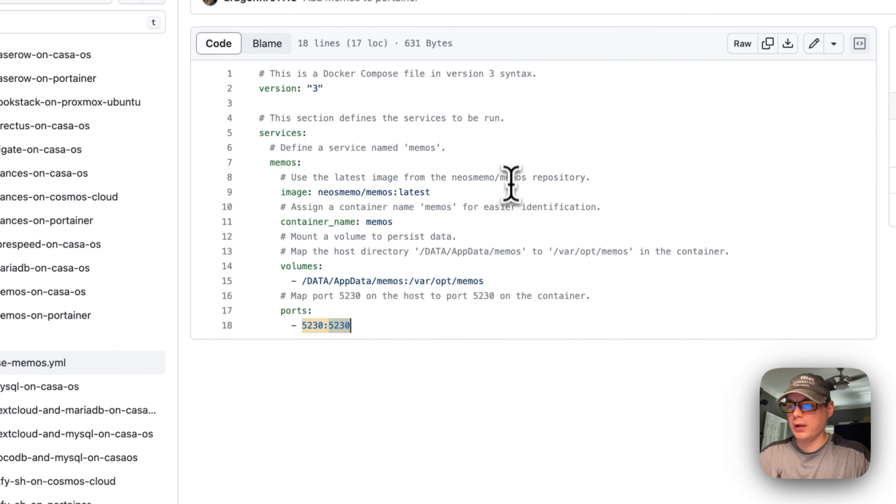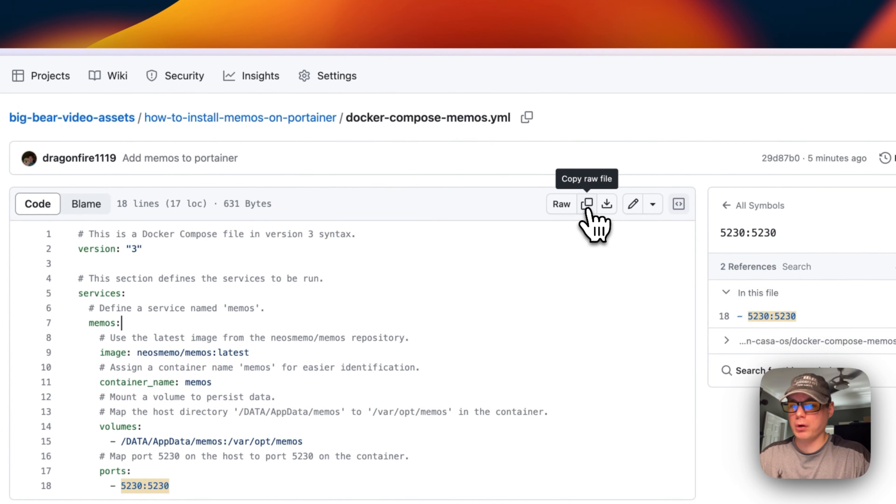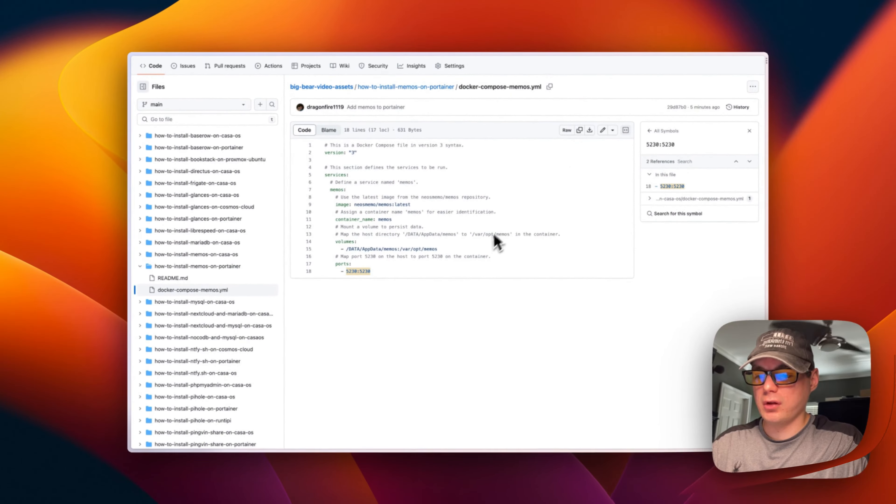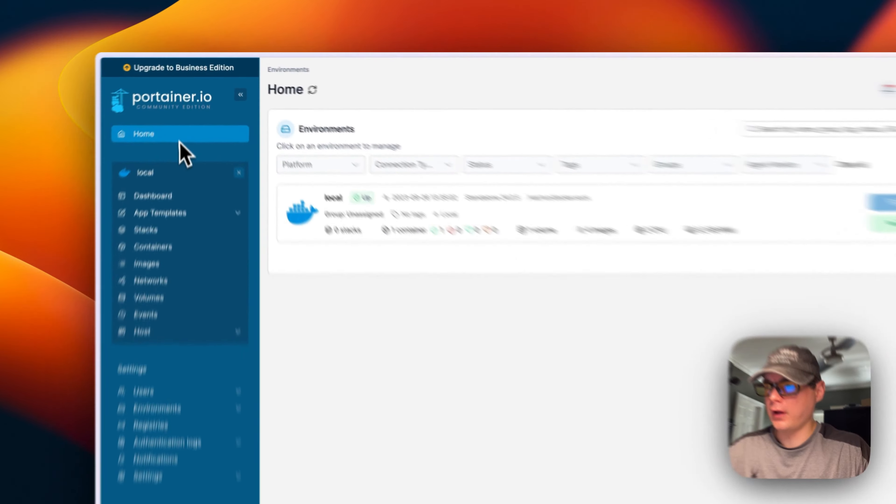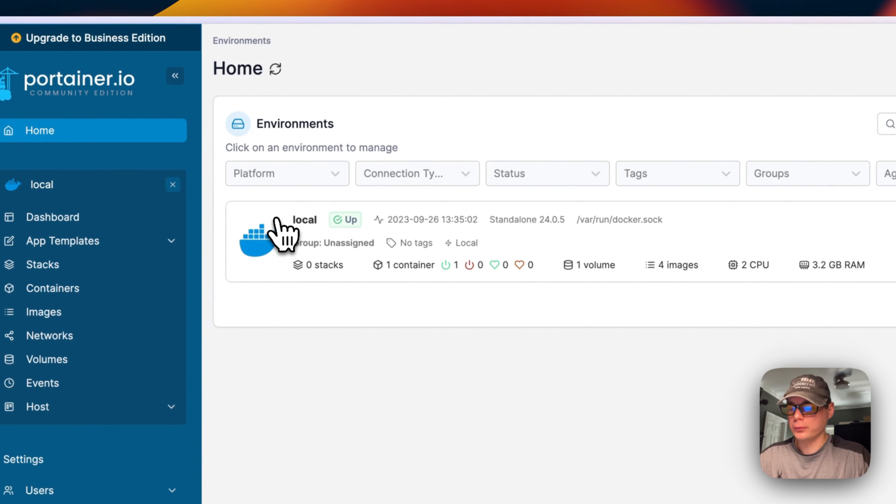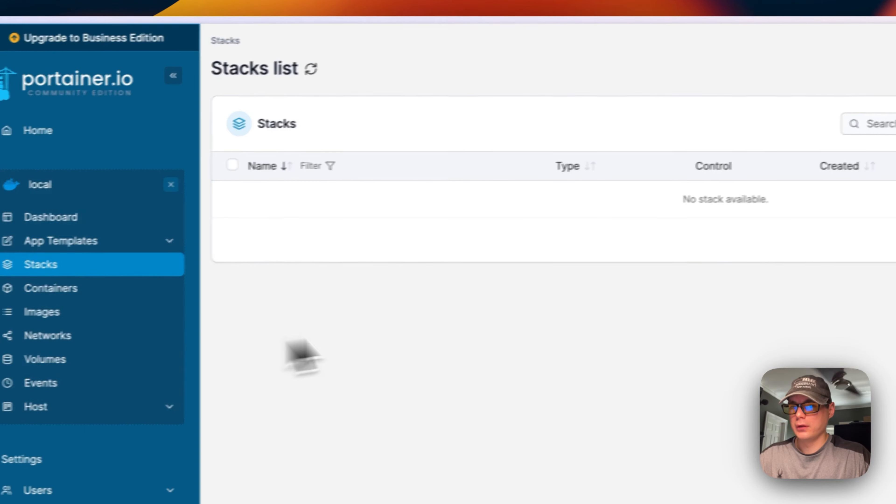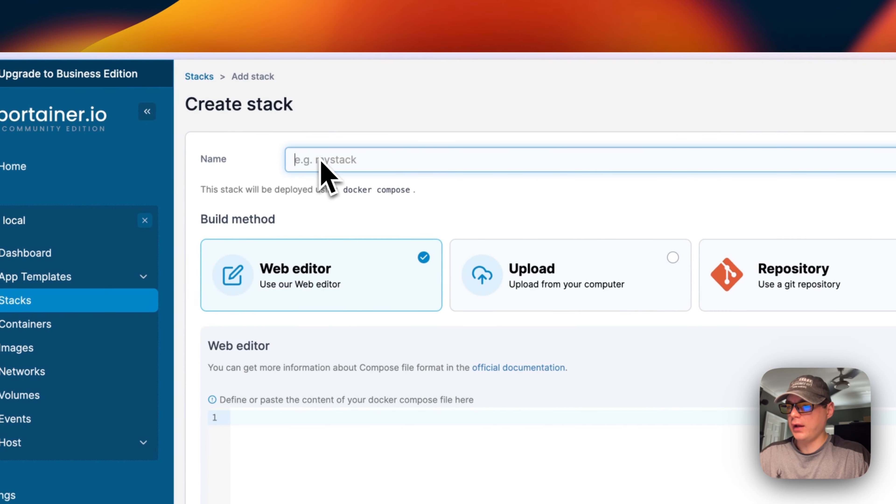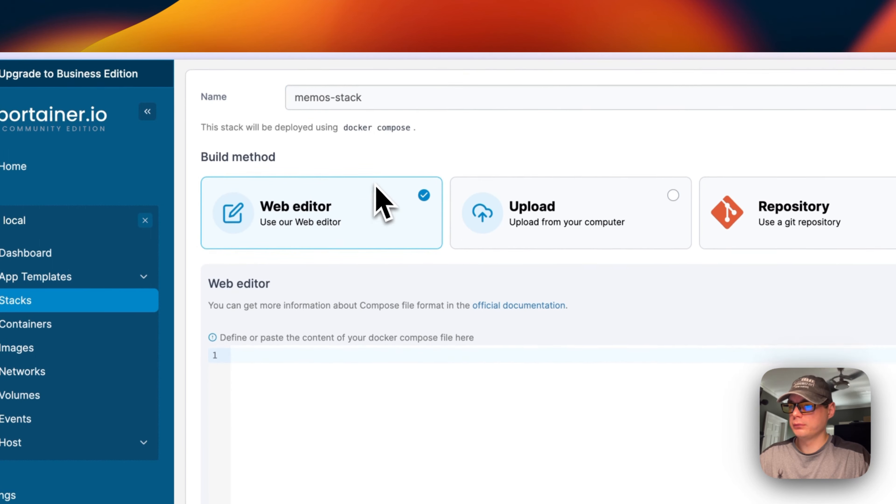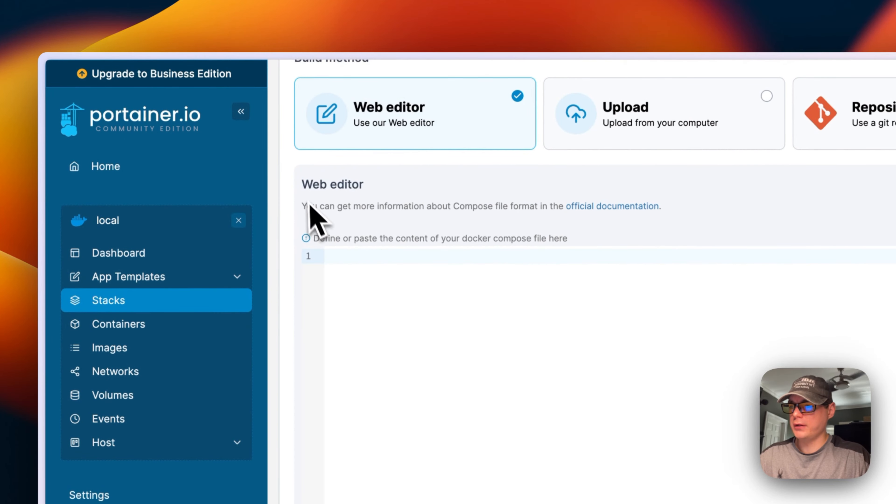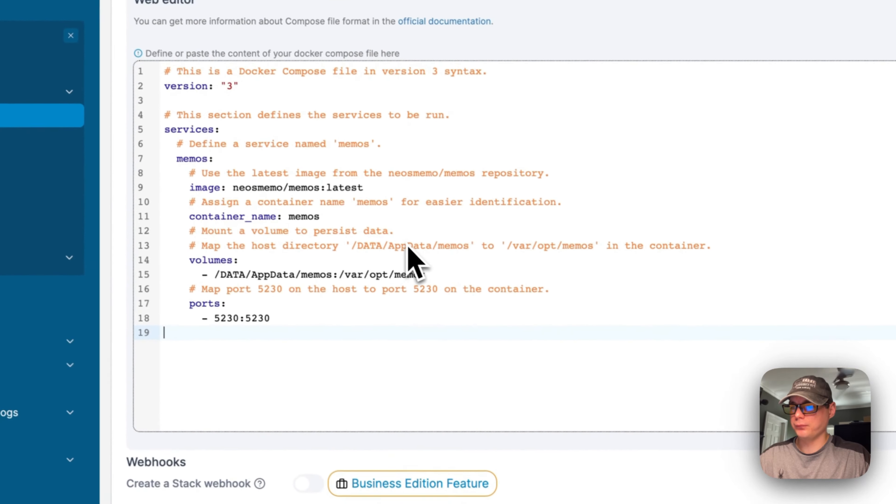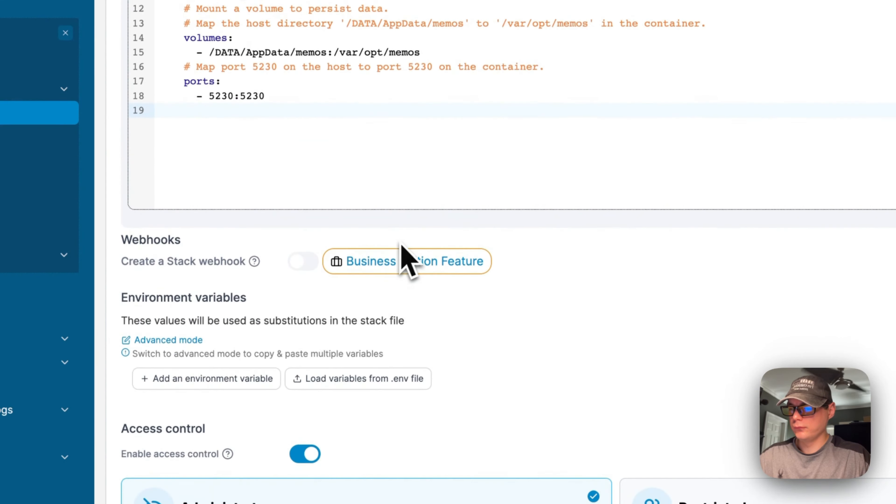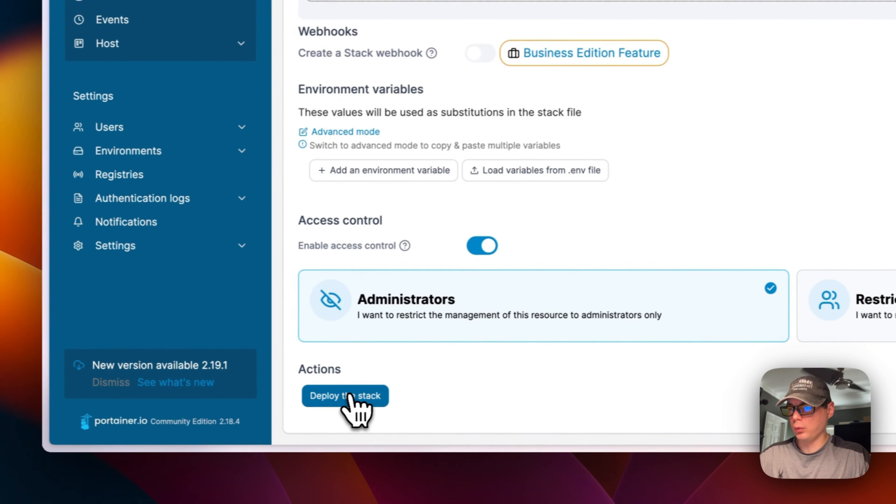Now I'm going to copy the raw file and go over to my Portainer to get this installed. We're going to the home of Portainer, then Local, then Stacks, then Add a Stack. I'm going to put in a stack name 'memos-stack'—you can put anything you want here. I'm going to scroll down to web editor, paste the Docker Compose in here, then scroll down and deploy the stack.